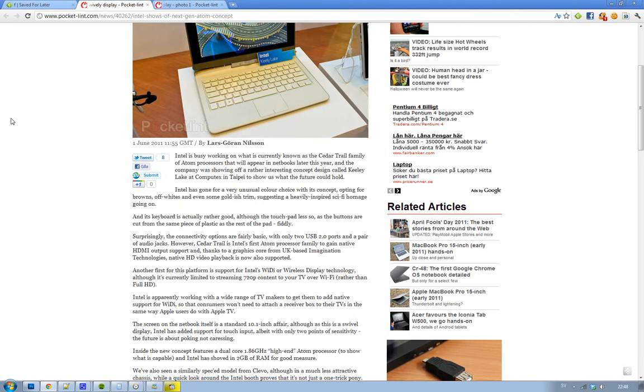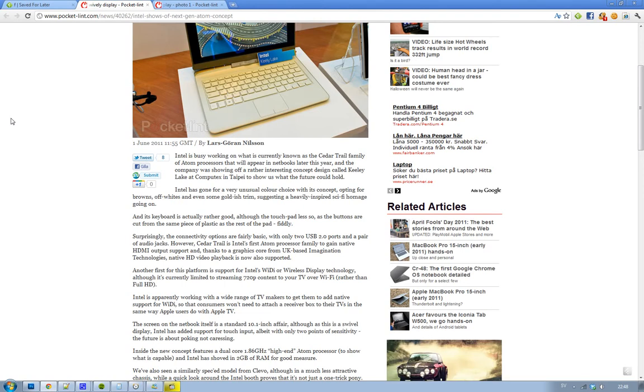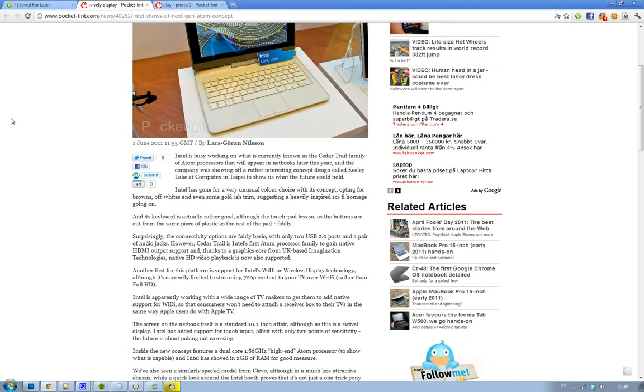Something that you should keep in mind, this bad boy here has two USB 2.0 ports, no USB 3.0 there, and audio jacks obviously as in every laptop. But what's so new with this Intel Atom processor is that they are adding...